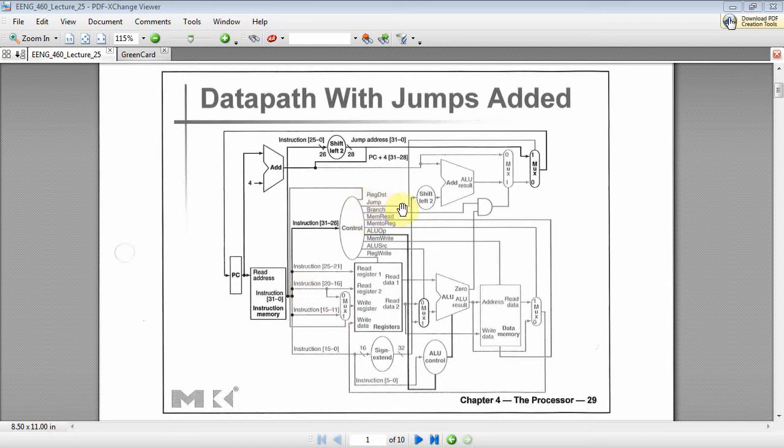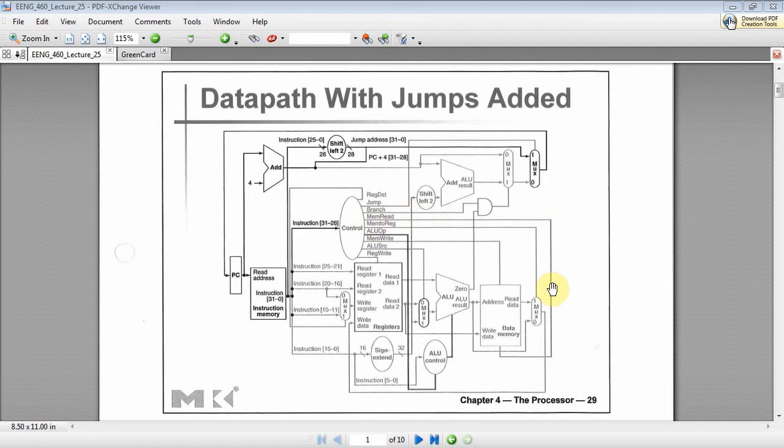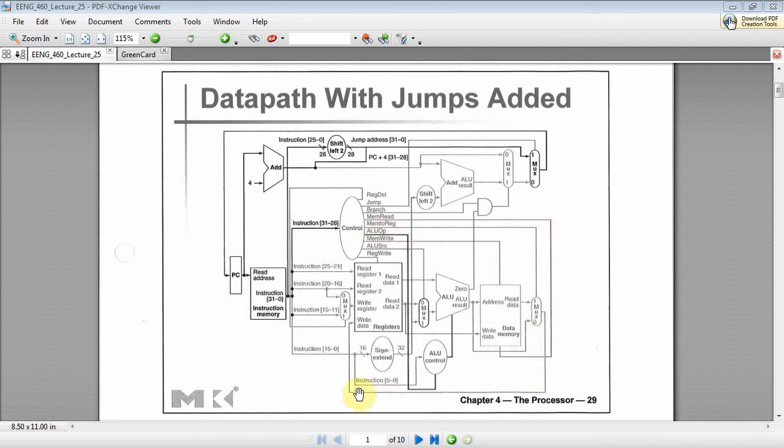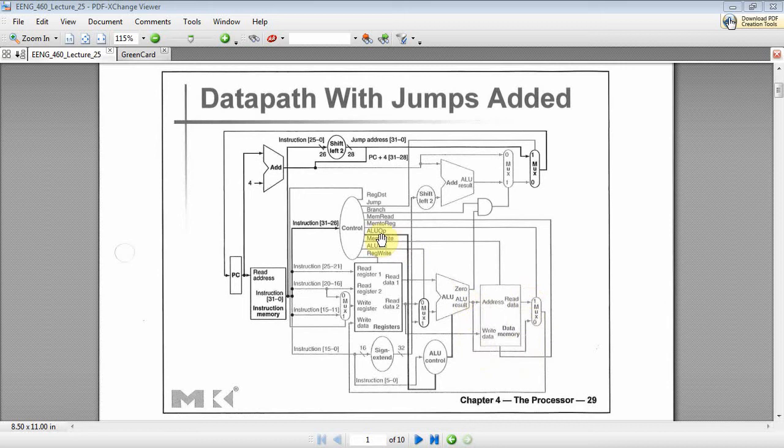Jump is a one-bit flag that controls the MUX over here when a jump occurs. Branch is a one-bit flag that enables this AND gate. MemRead is telling the memory that it wants to read data, so whatever address is here, the read data is going to be driven out on this bus here. MemToReg controls this MUX, and it says, well, which data is going to get fed back to the register? It could be memory data, or it could be ALU data.